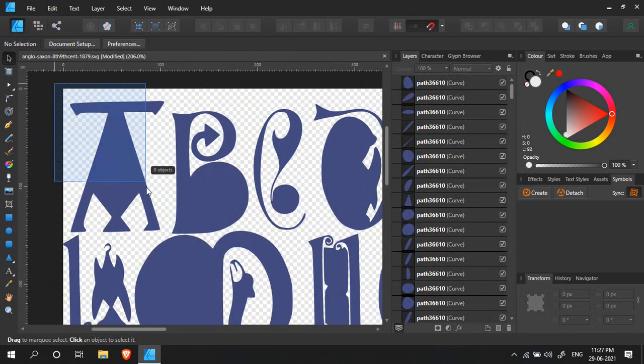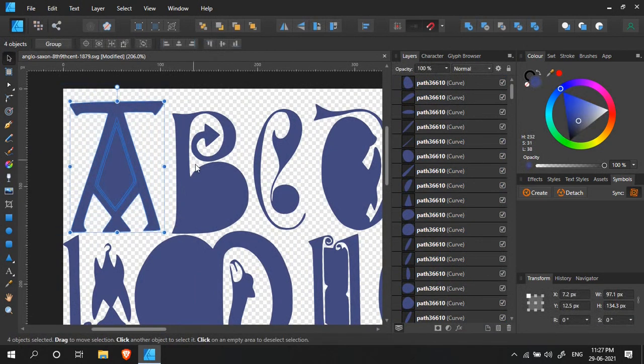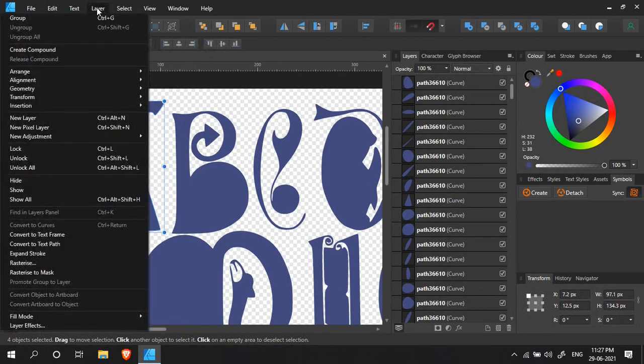Let's zoom into the first letter and select all the curves layers of that object like this. You can drag around the object to do it quickly. Now go to Layer, Geometry, and select Merge Curves.